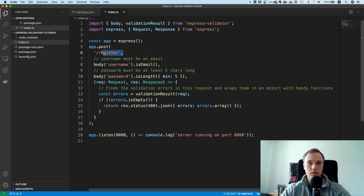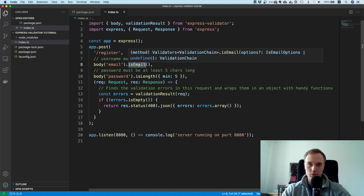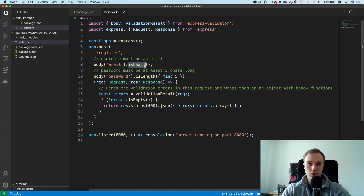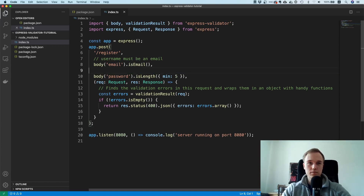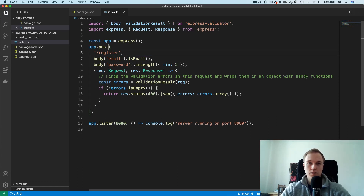You specify the HTTP verb, the path, and then a couple of constraints you want to enforce. In the body, I want an email field — I'm renaming username to email — and apply the isEmail constraint, which applies a regular expression to check if the string is a valid email. I also have a password field that needs a minimum length of five.